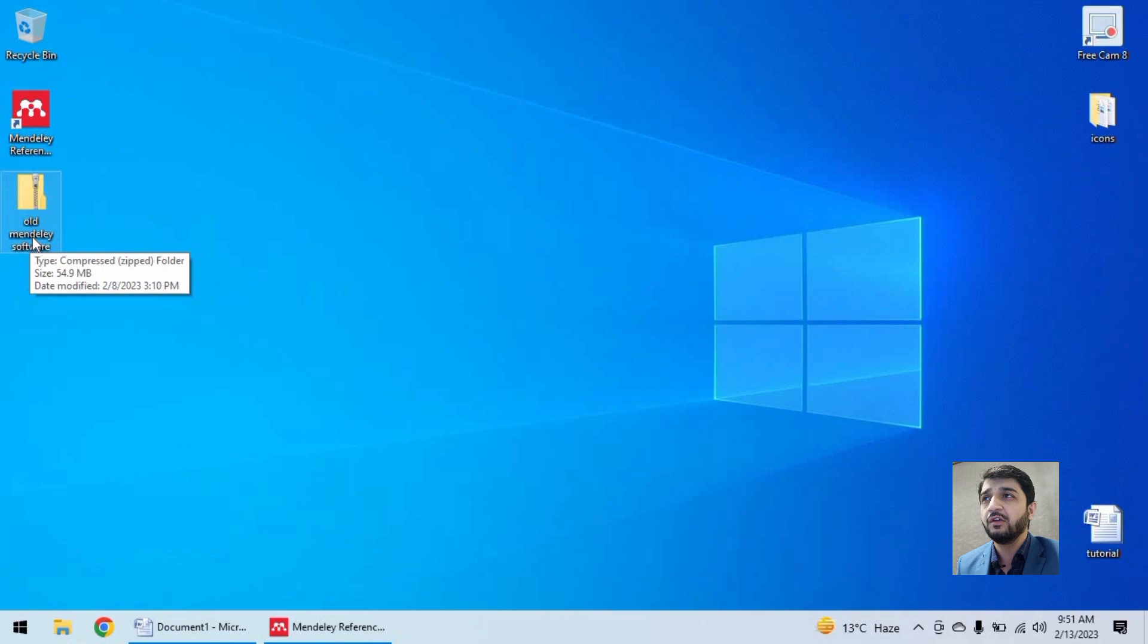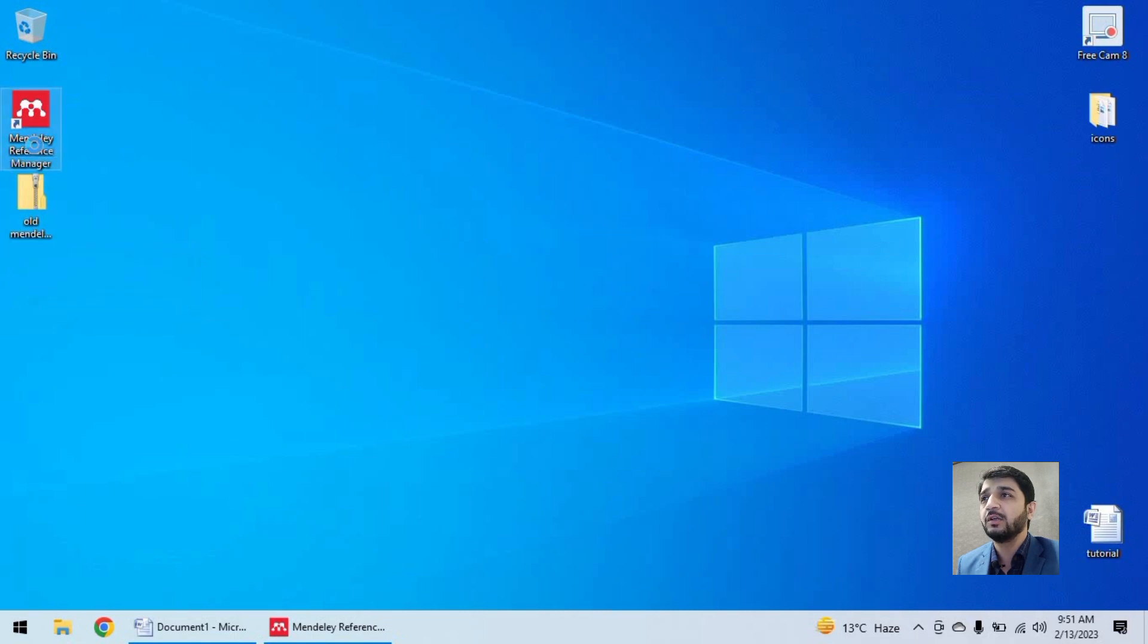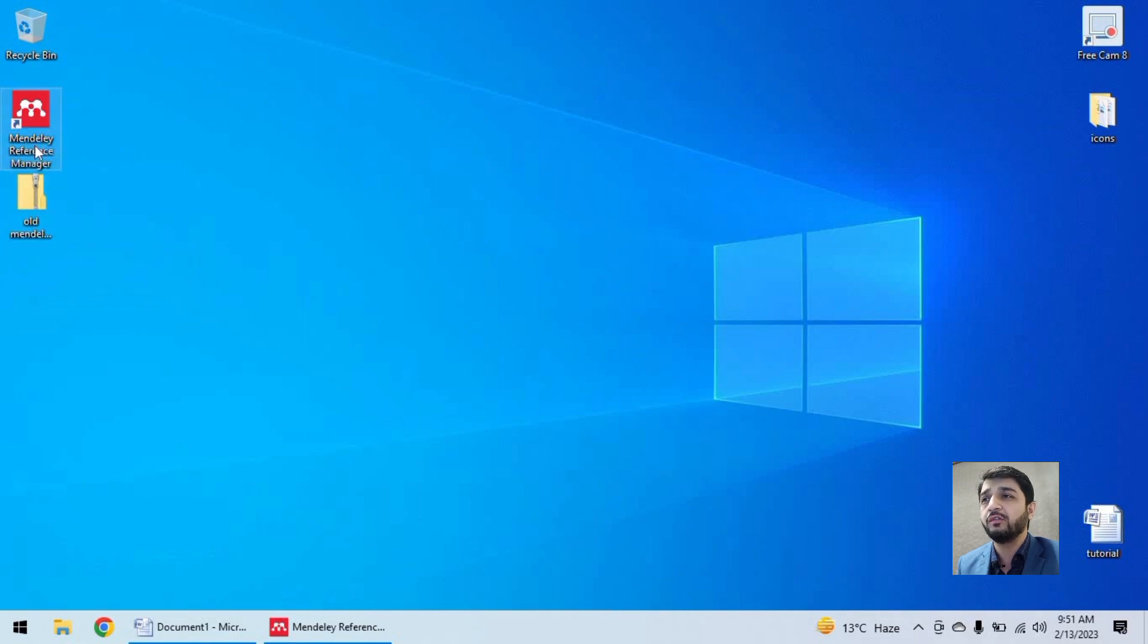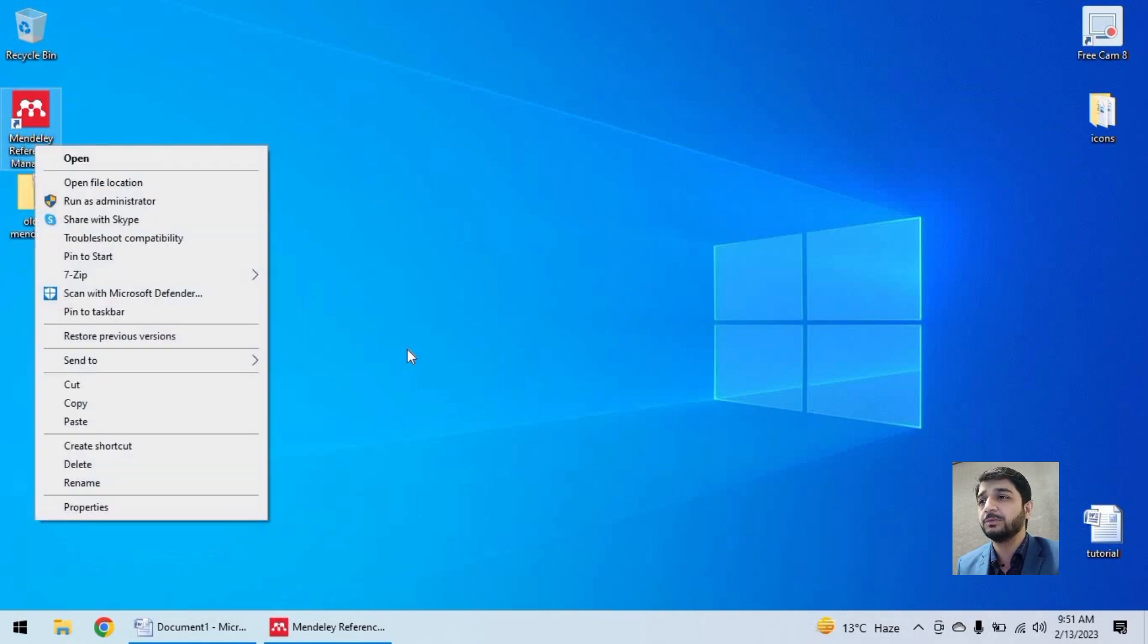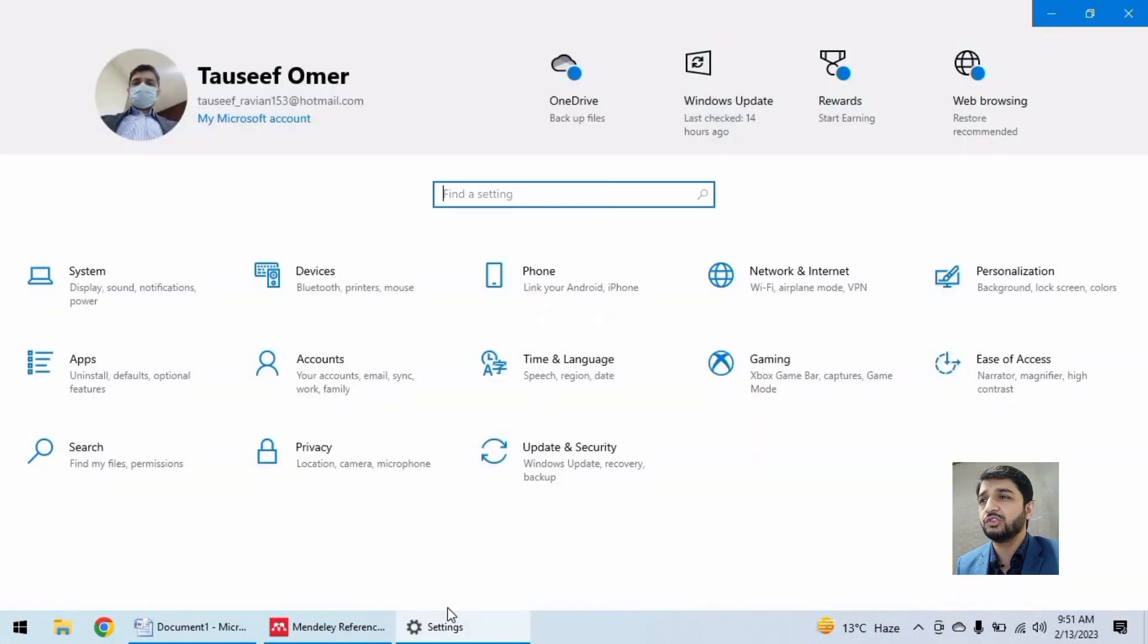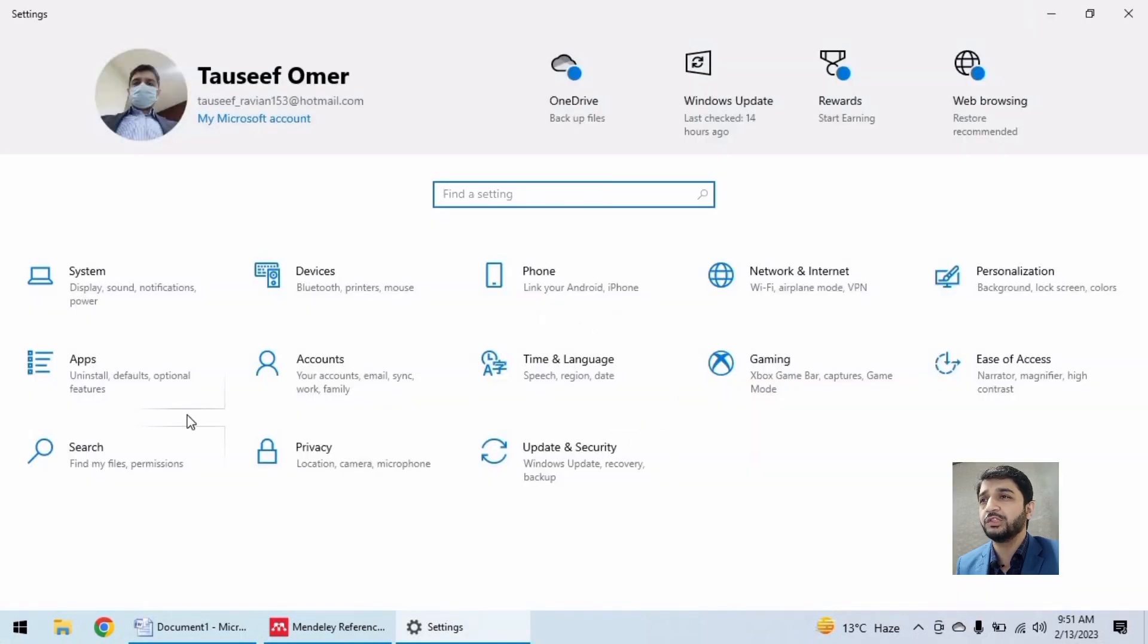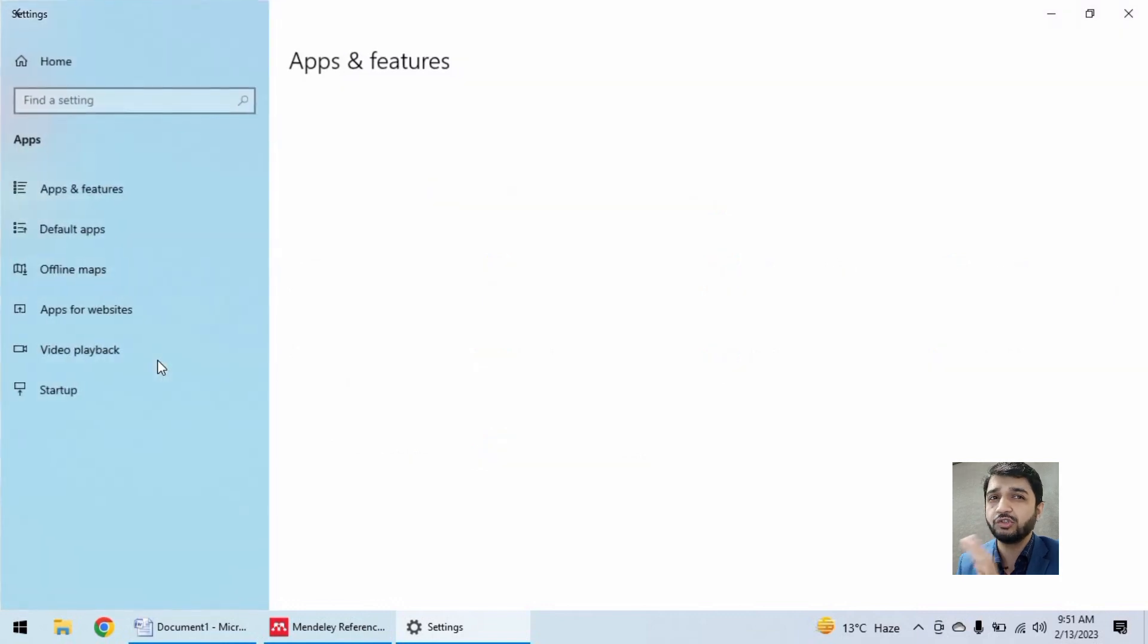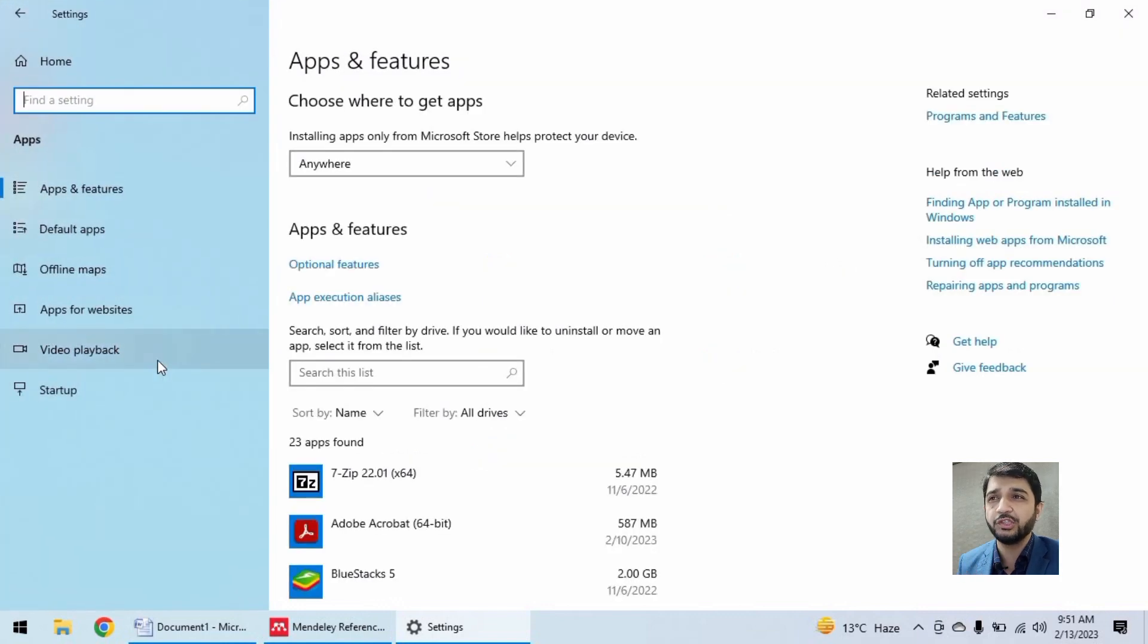So first we will uninstall this older version of Mendeley - right - and install the newer version. Sorry, uninstall the newer version and install the older version.